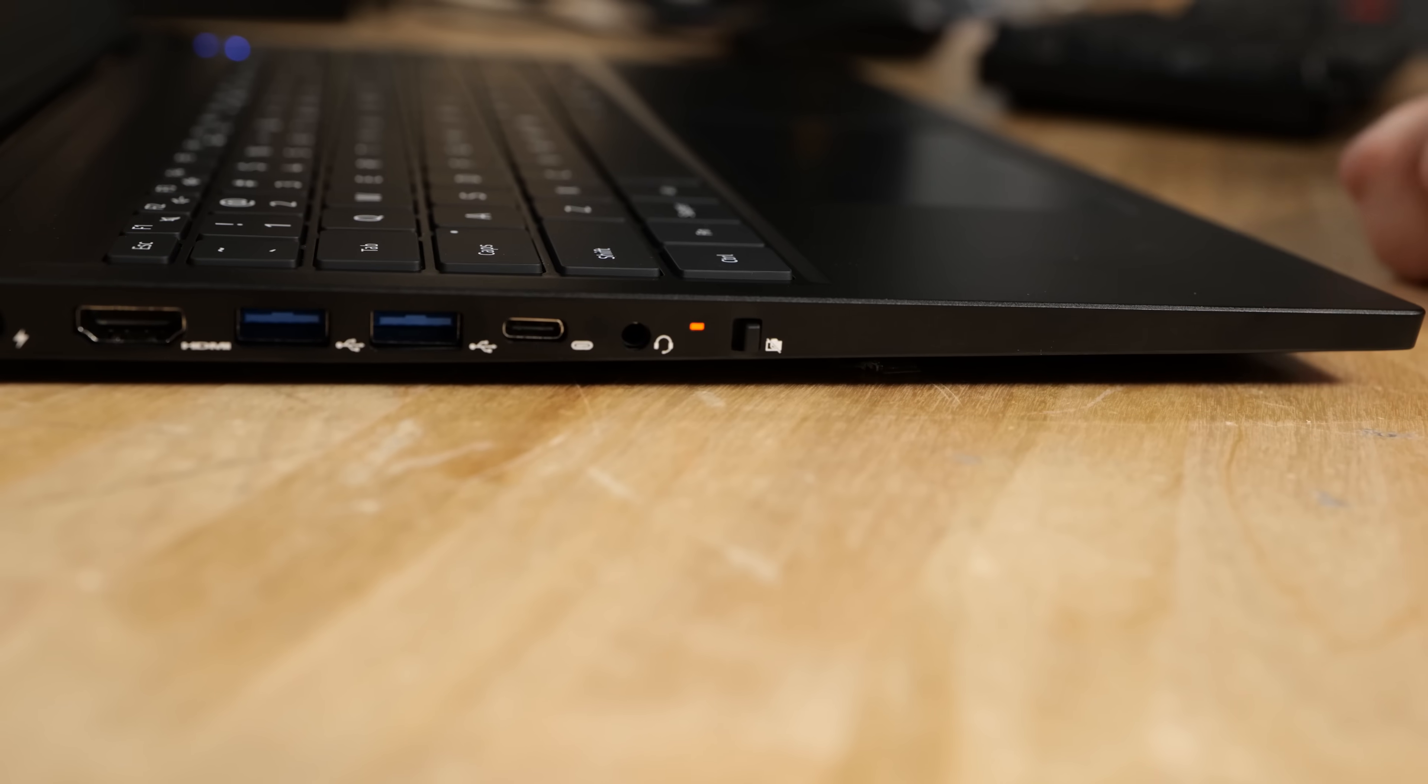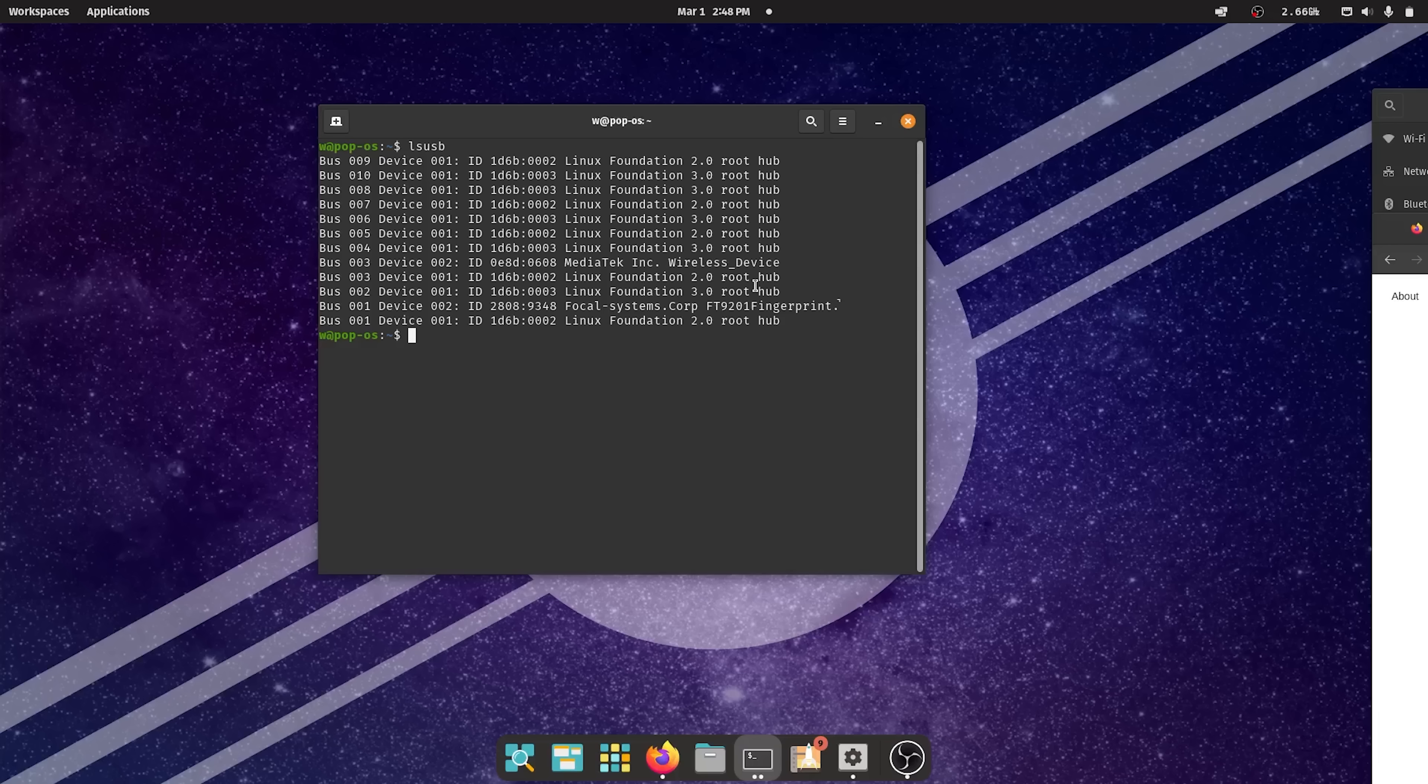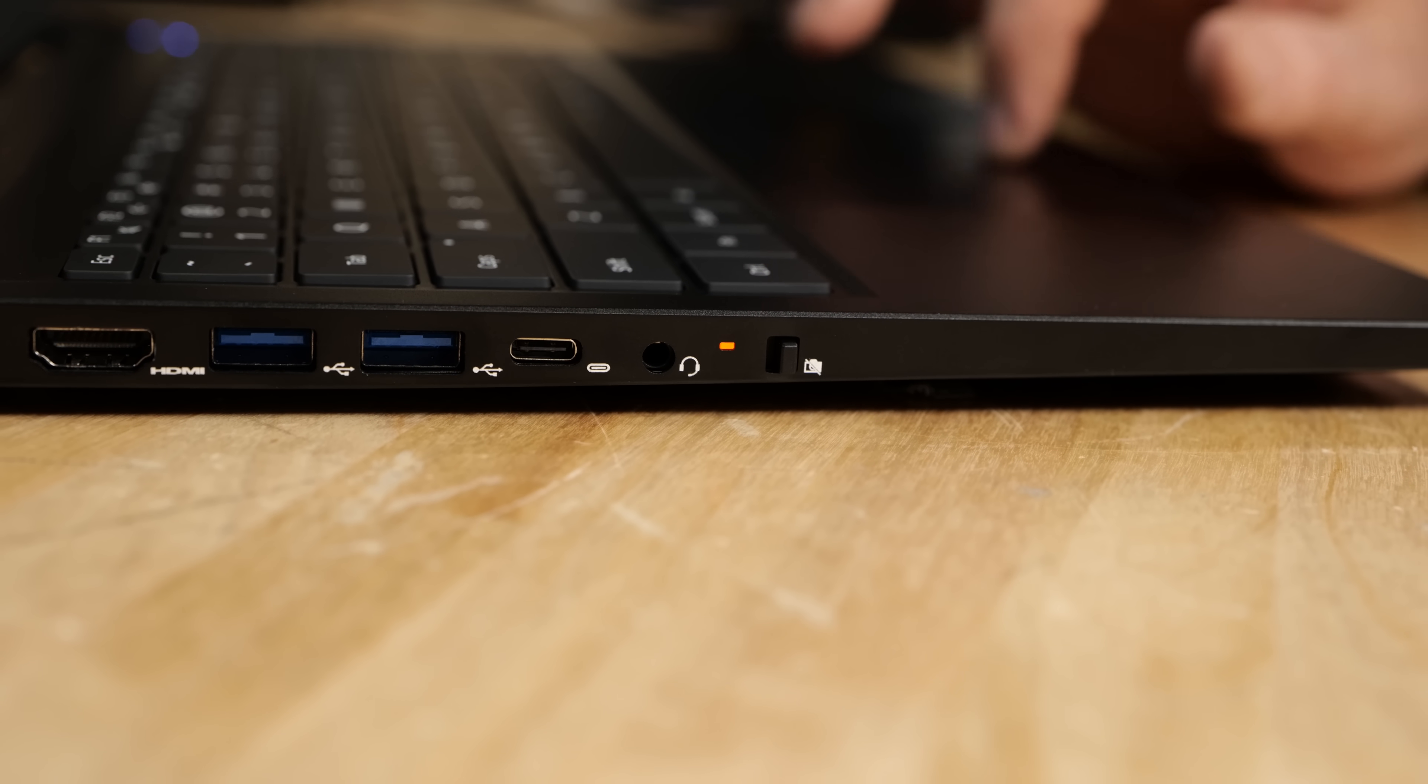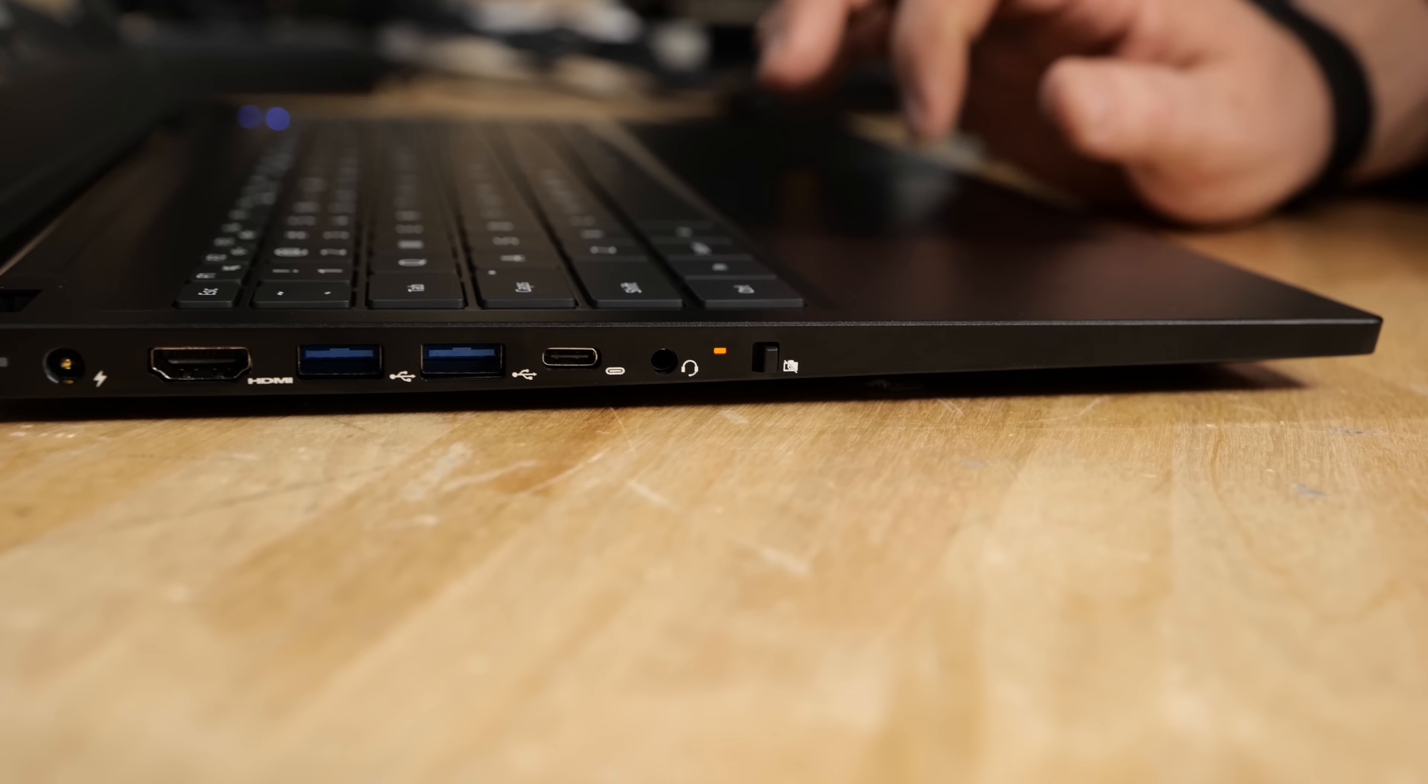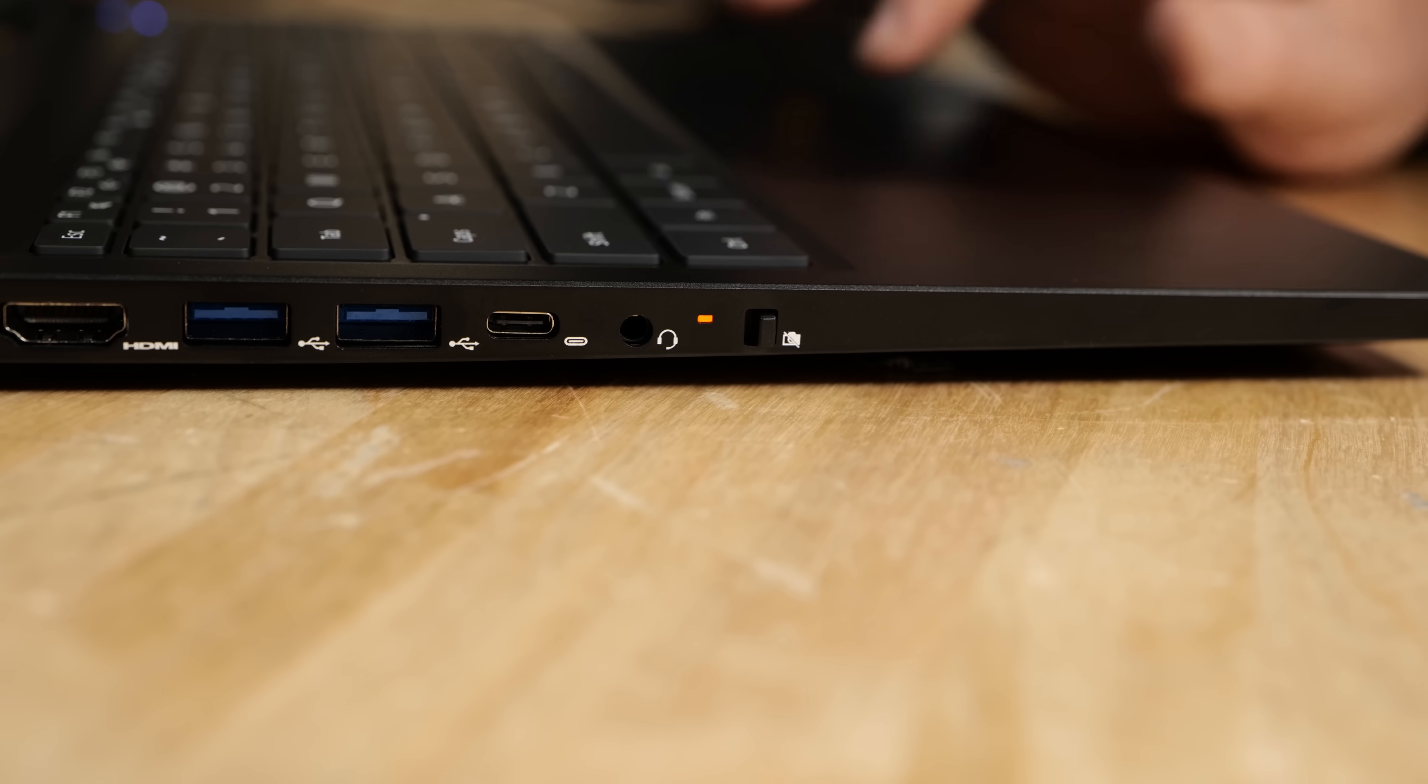This laptop also has a physical privacy switch. And if we do LS USB with the switch toggled and untoggled, we can see that the device is physically unplugged from the USB bus. That is very, very nice. Some laptops implement a mechanical shutter for their webcam. In this case, it mechanically unplugs the webcam. So you're not going to get audio or video from an unplugged webcam device.